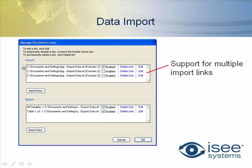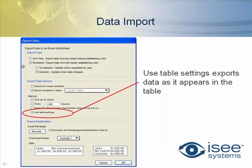So you may have a link for each different scenario that you're exploring, or you may have one import sheet for your base parameters and then additional sheets for different scenarios that you want to look at.